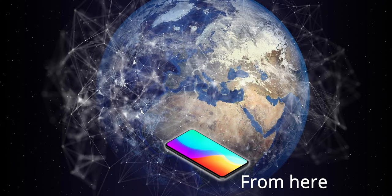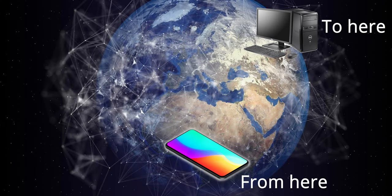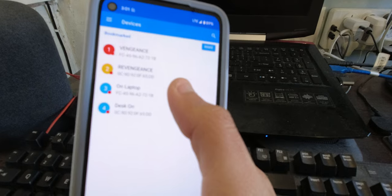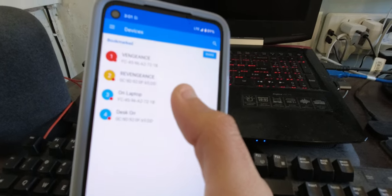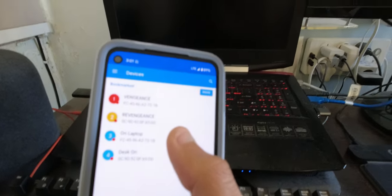Have you ever wondered if you could start your PC from anywhere in the world, just with your phone and internet connection? If you just want to start your PC remotely when you are at home, you can check out last week's video on how to wake up your PC with your voice and Wi-Fi. But we're going to take it to the next level this time, so without any further ado, let's begin.